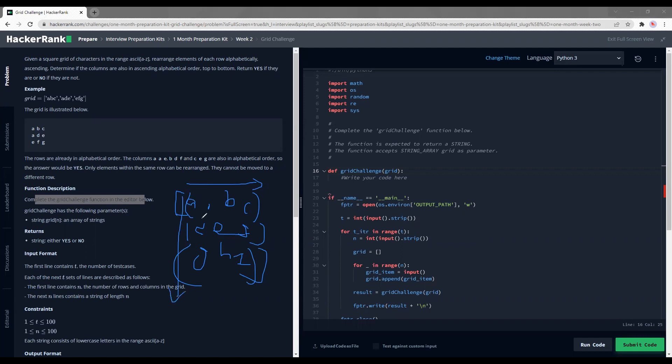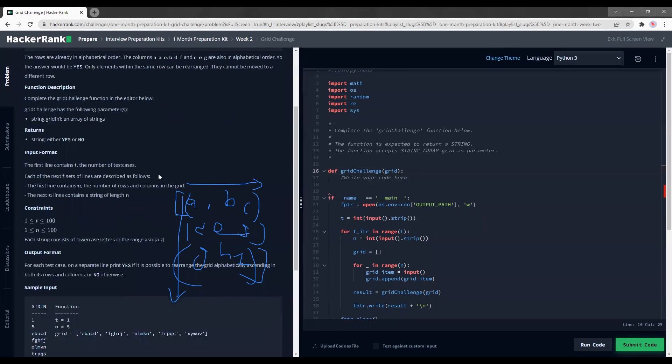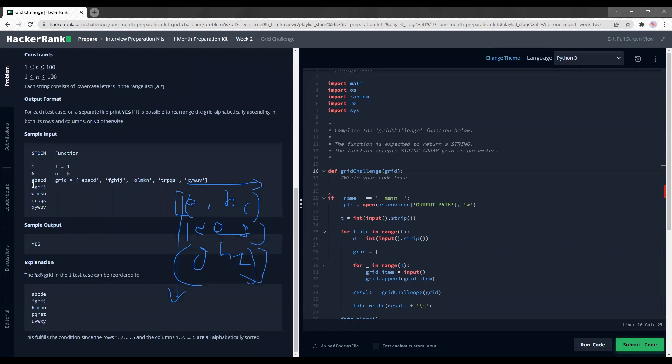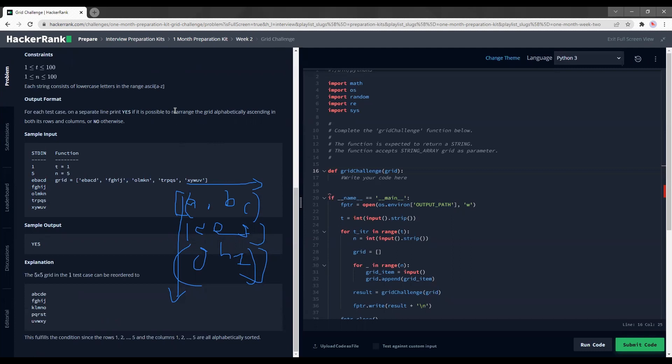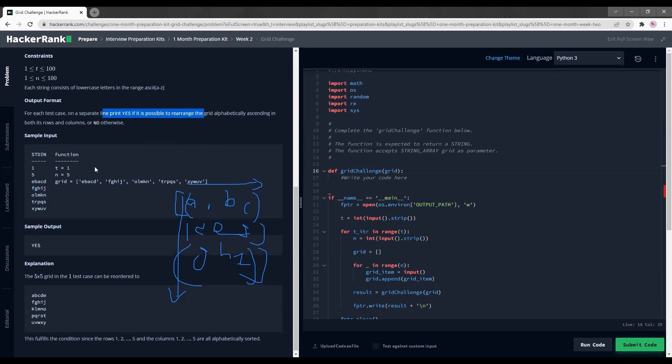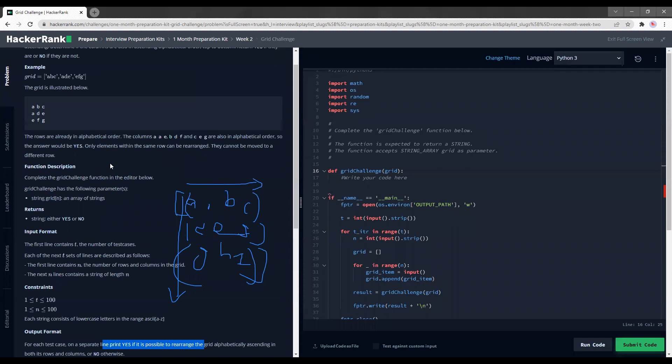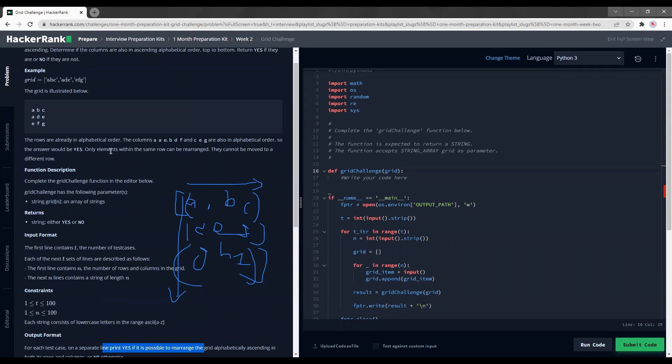And we need to do it in a very time efficient manner because time is of the essence. So yeah, let's scroll down a bit more. In this test case, they said yes for this. That means we can rearrange. Okay, my bad guys. They do mention that we can rearrange them, and they mentioned that only elements within the same row can be rearranged, not the column.